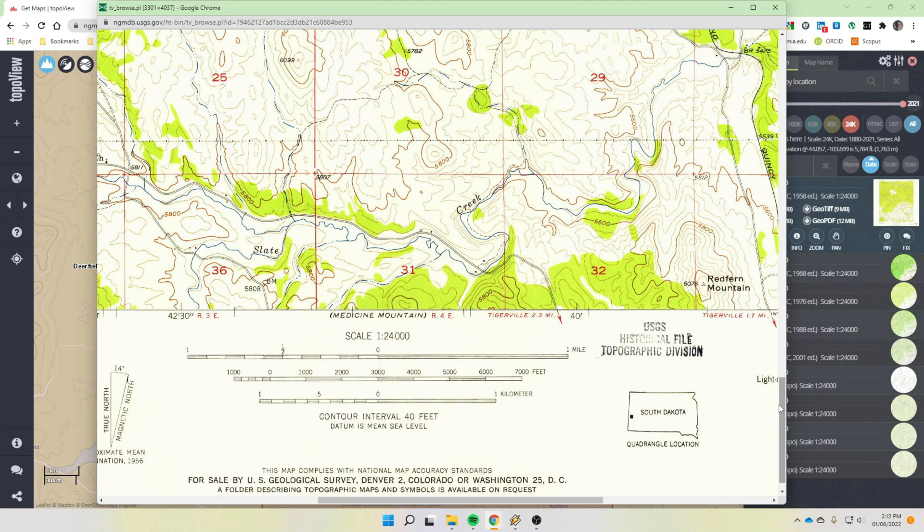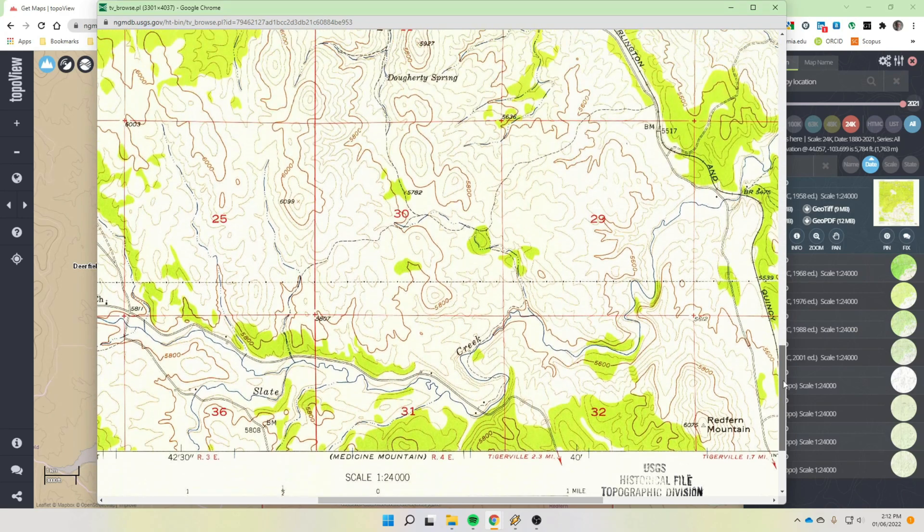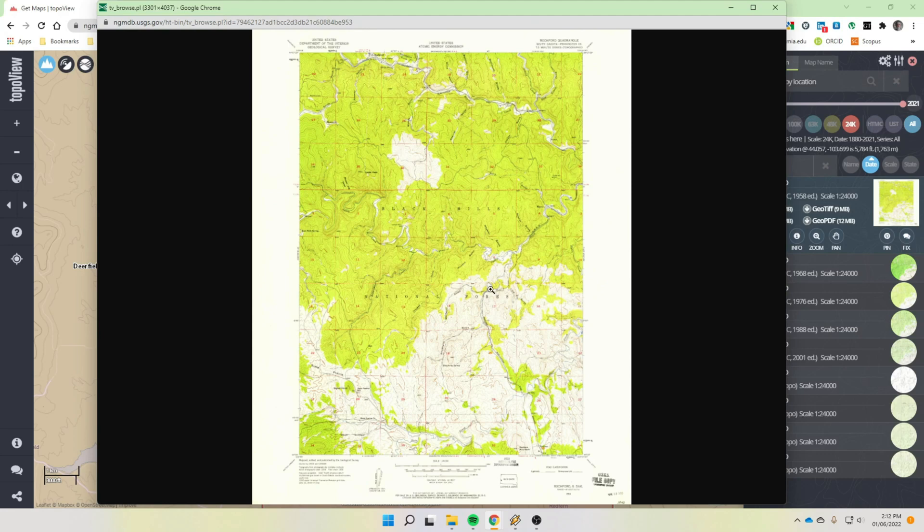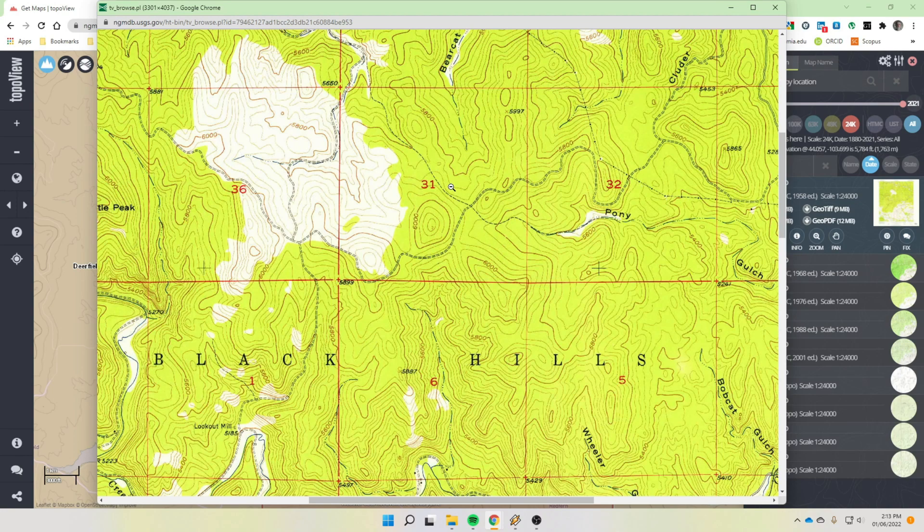So the contour scale, you have to go down to the bottom of the map, to the bottom and over to the middle. The contour interval is 40 feet. So the elevation difference between any two of these lines is 40 feet. So this is 5,800. The top of that hill would be 5,880 plus, but not 5,920 because that would be another contour there.